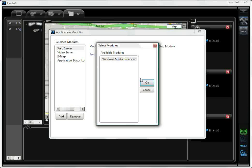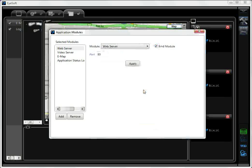We've already added it for this example. From the list on the left, select EMAP.